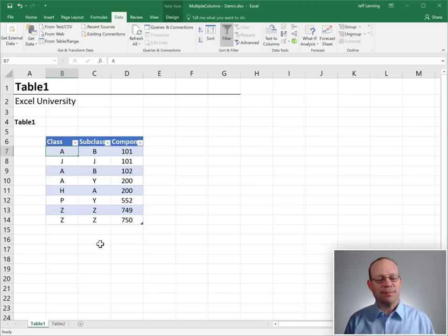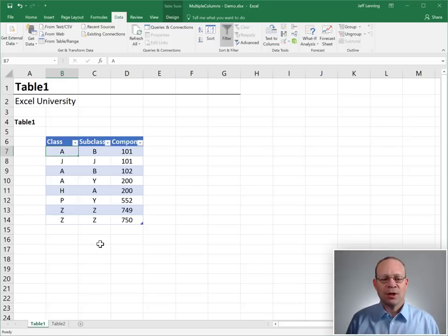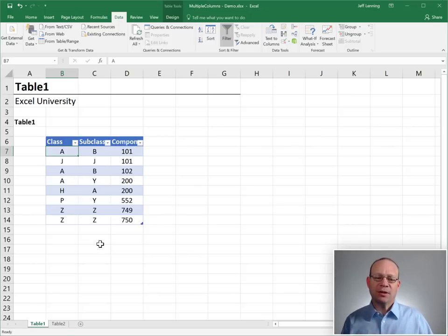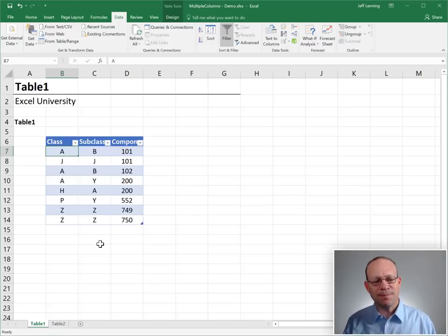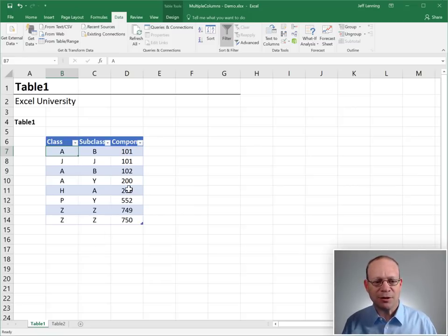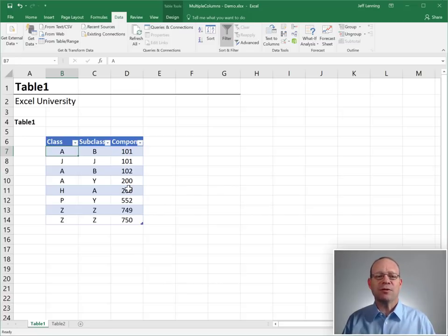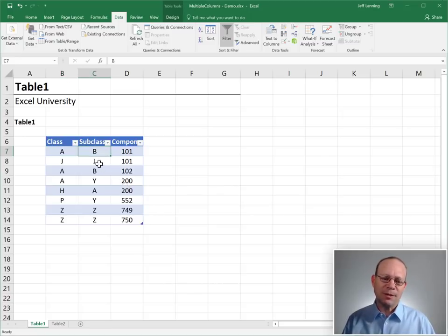The problem is there's not a single ID column that we can use, and typically we would think of doing such a lookup with the VLOOKUP function, but there's not a single lookup column. So we're going to look at an alternative using a get and transform query.